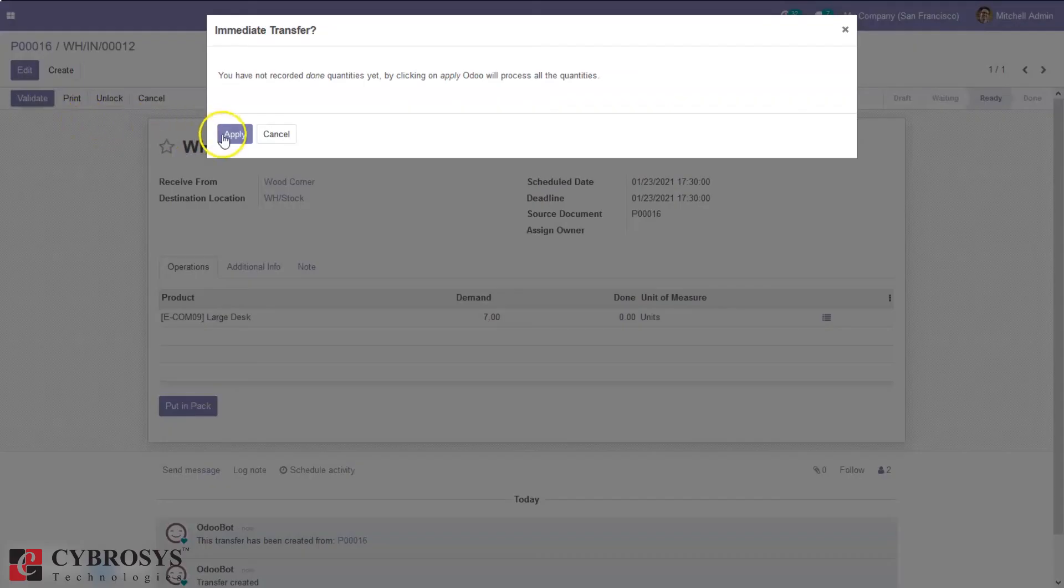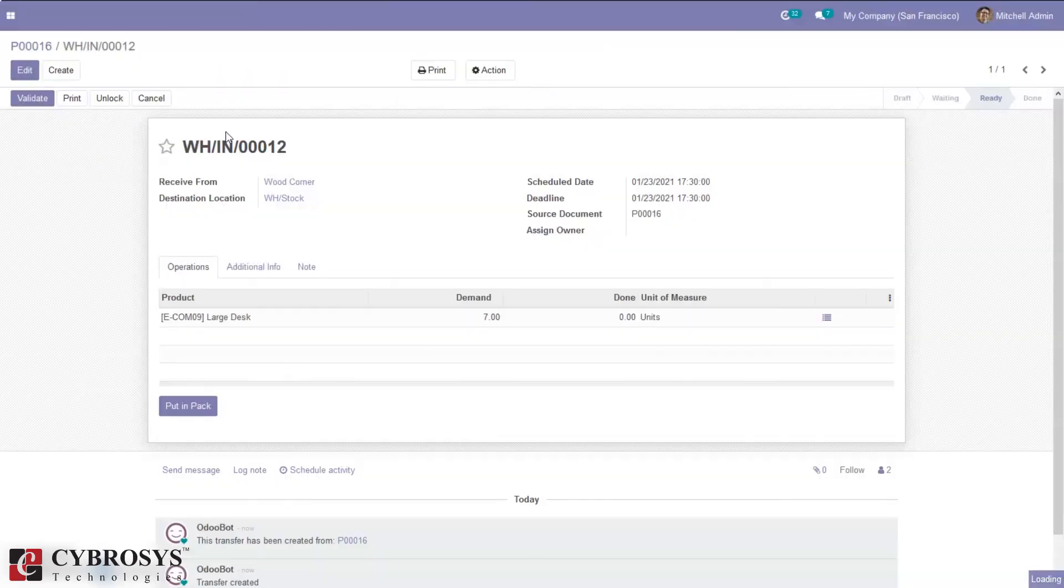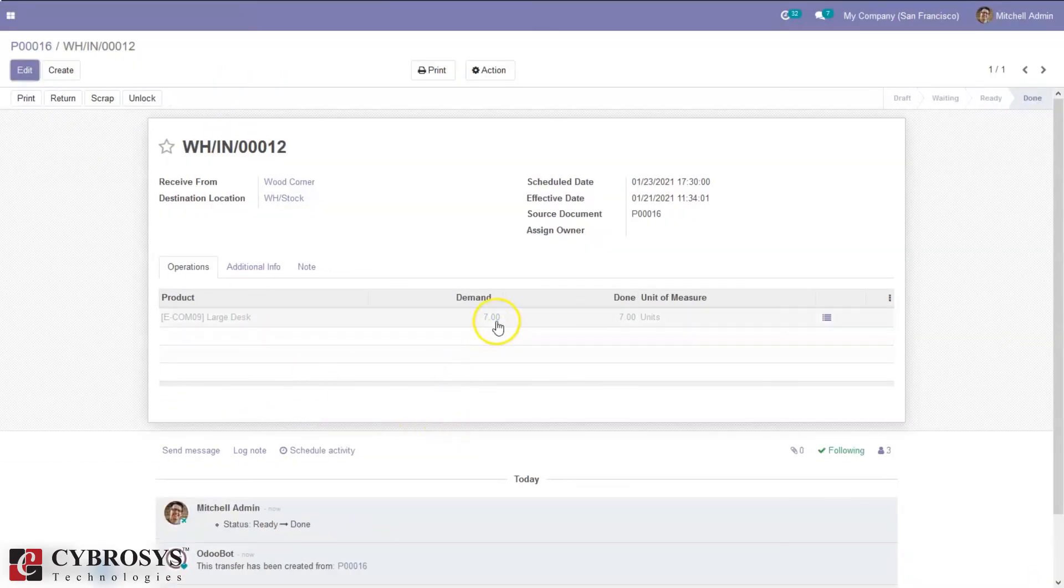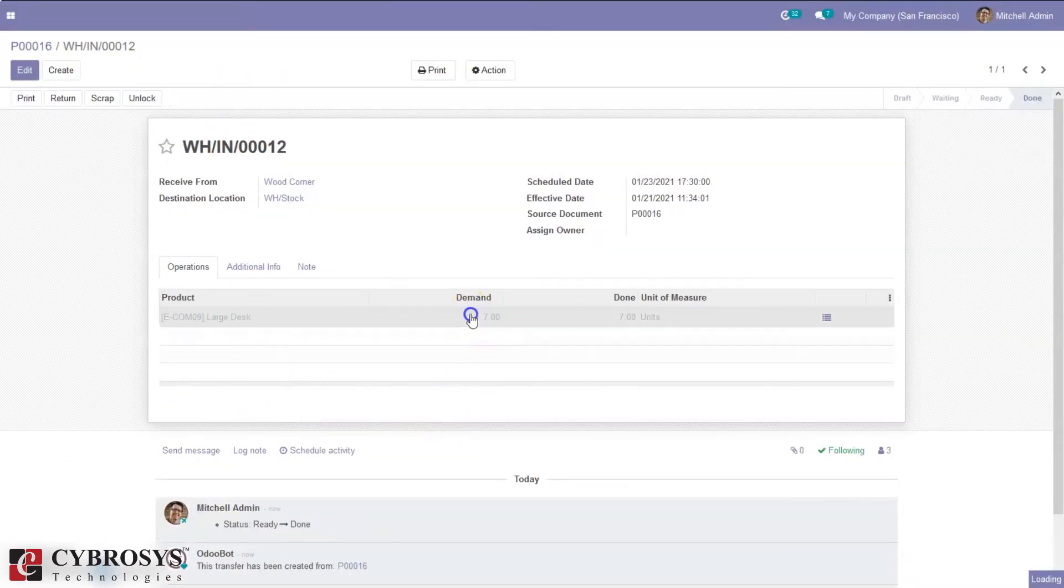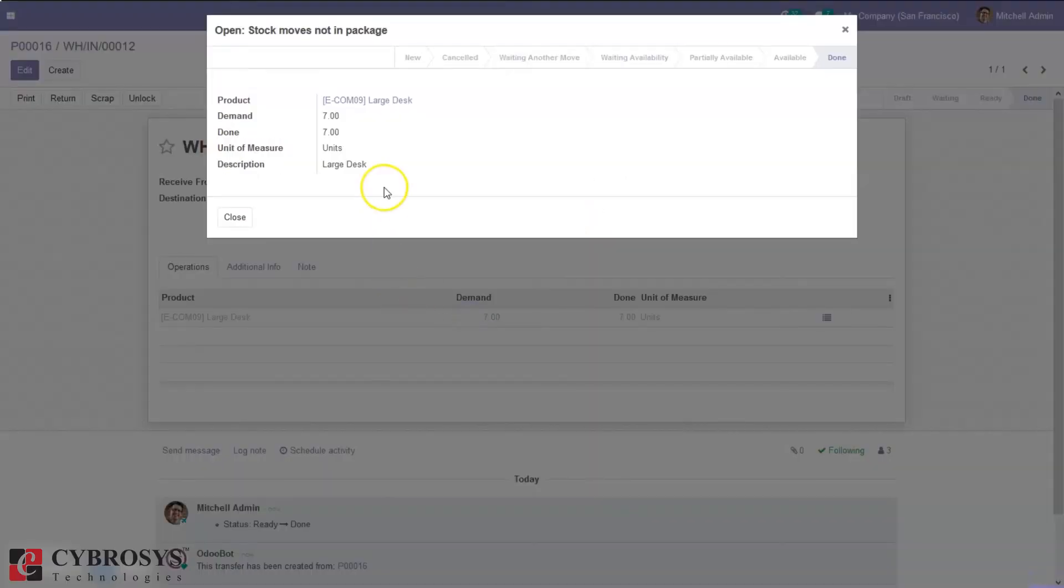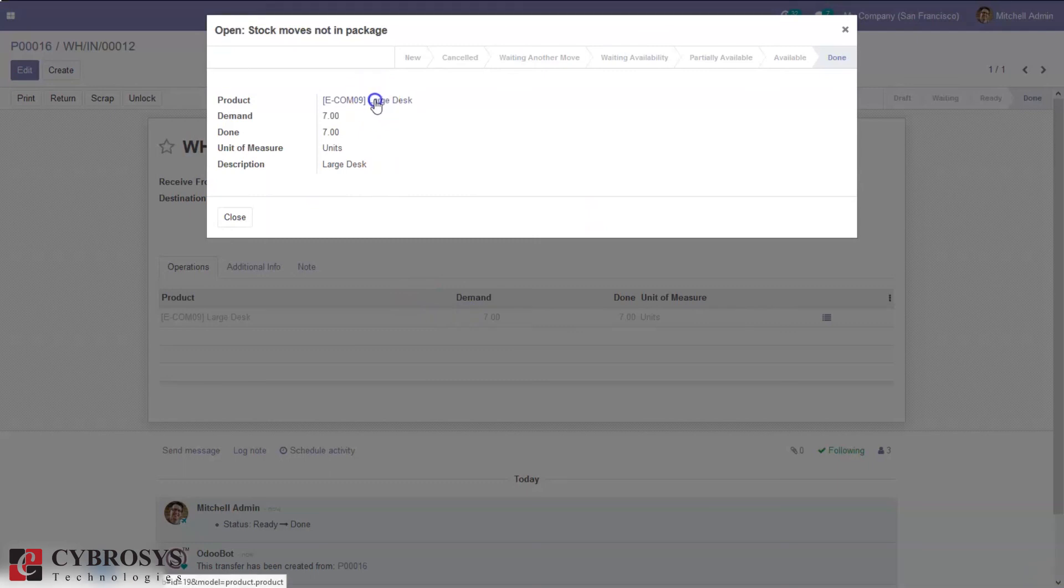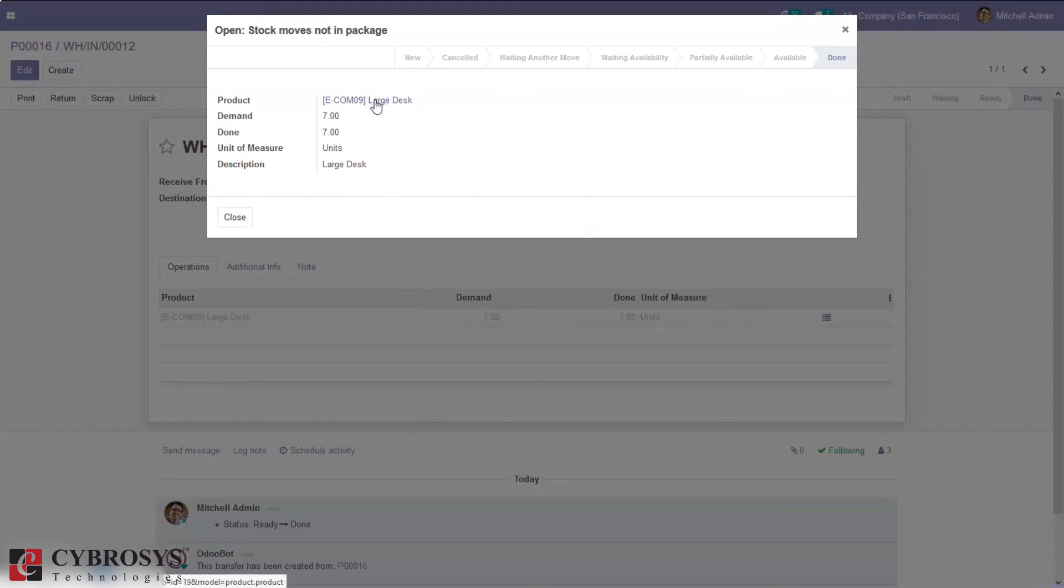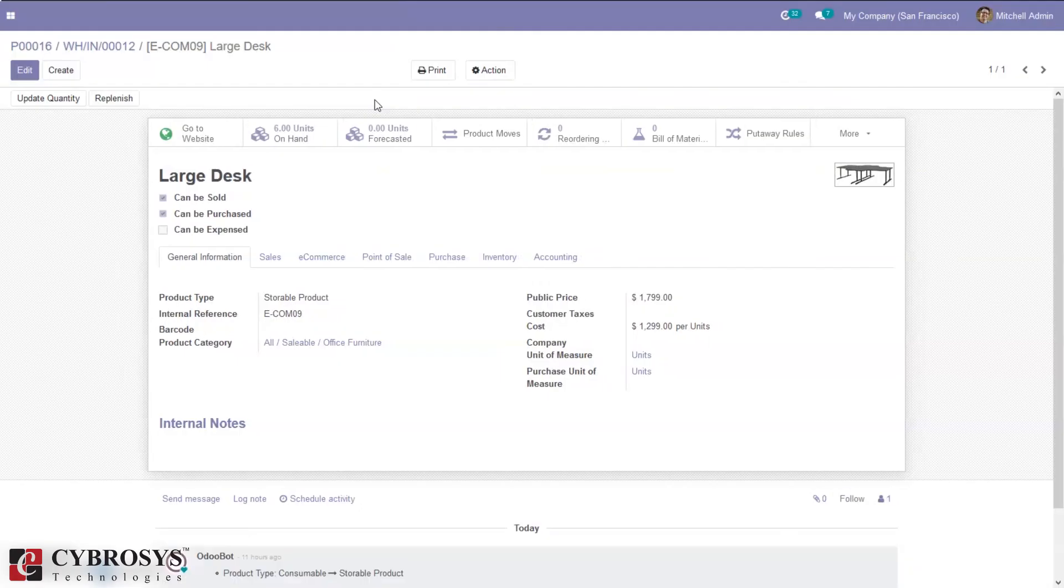We can validate the receipt. After validating, when you check the product, you'll see that the on-hand quantity has now changed as we have replenished the quantities.